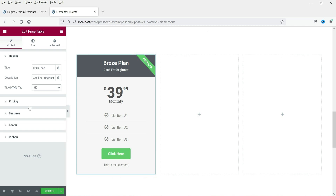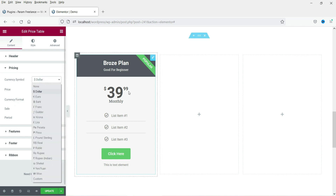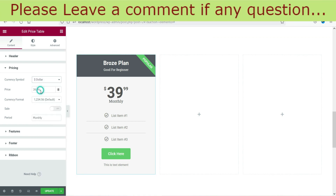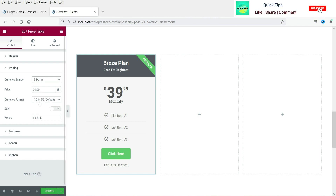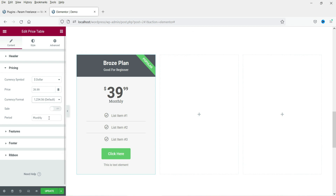Now here is the pricing section. You can change the currency — right now it is set to dollar, but you can select rupees or any other currency. The currency format shows options like '1234.56' or the alternative format. You will see the position of the cents at the top, and this is the period of your plan — you can change it to monthly or yearly.